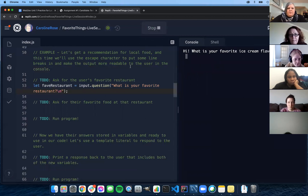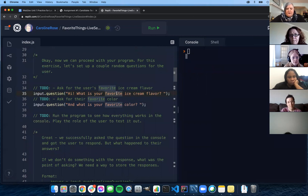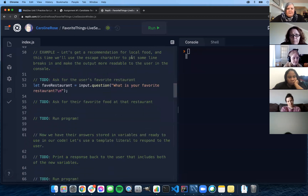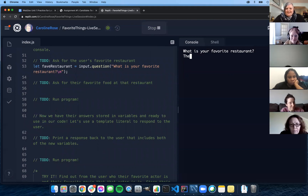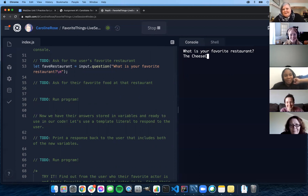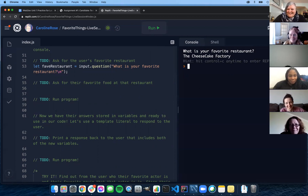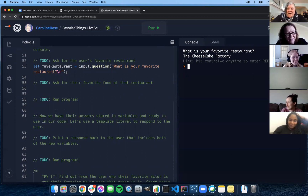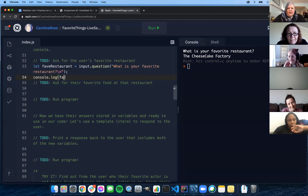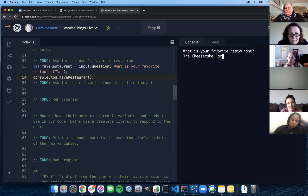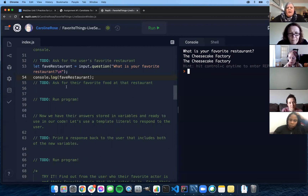The backslash-n escape character means it will push the answer down to the next line, so the user answers on the next line rather than right after the question — it's a little bit cleaner. Let's run it. See how it went down to the next line? Somebody give me a favorite restaurant. Cheesecake Factory. Now if I console.log that variable, we correctly stored the user's input and can use it as many times as we want.